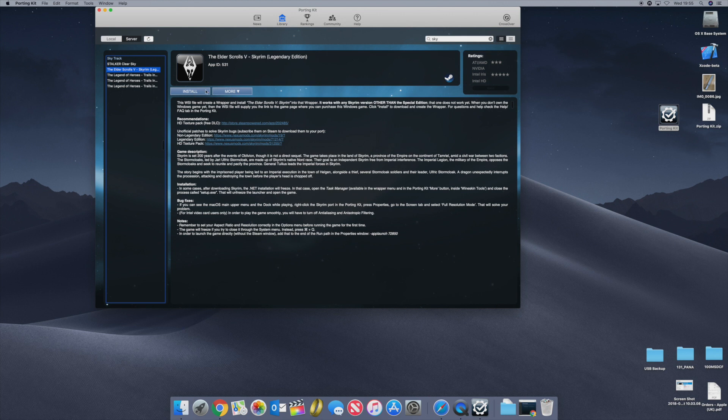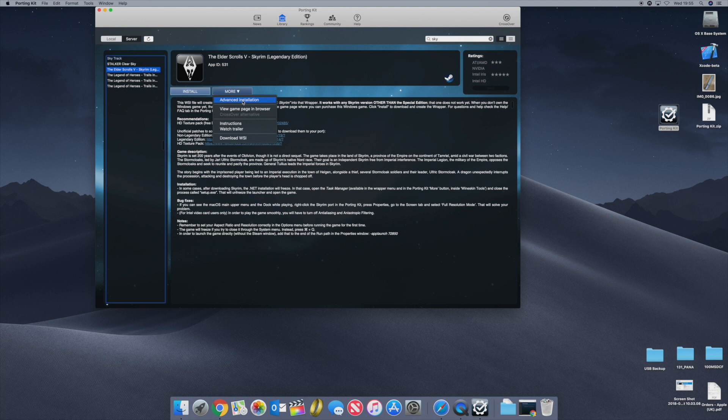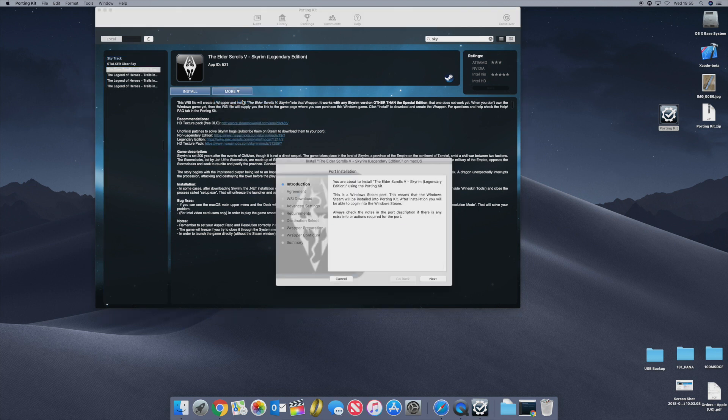There's two ways you can install it. You can hit the install button or you can do an advanced installation. This steps you through the install steps which is probably the easiest way of doing it to be honest with you. So click on advanced install.